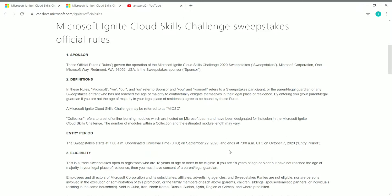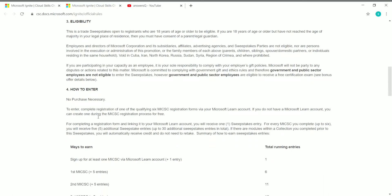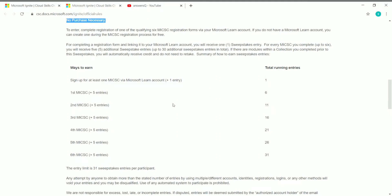The challenge deadline is October 7, 2020 at 7 AM UTC — convert it to your local time zone. The contest is open to residents who are 18 years of age or older. No purchase is necessary to enter. When you sign up for at least one Microsoft Ignite Cloud Skills Challenge via a Microsoft Learn account, you get one entry. For each challenge you complete, you gain five more entries, so completing all six challenges gives you a maximum of 31 entries.